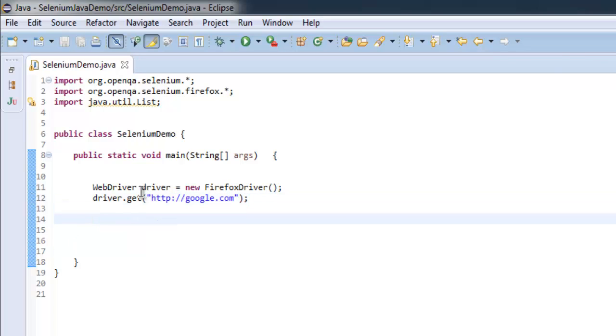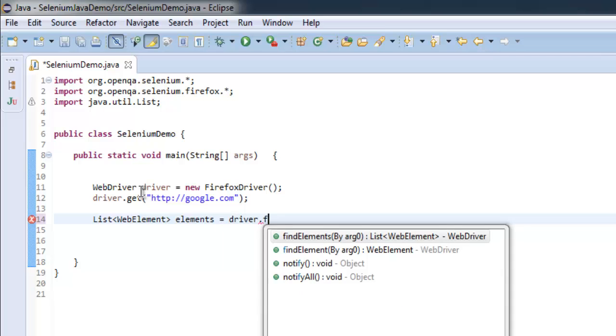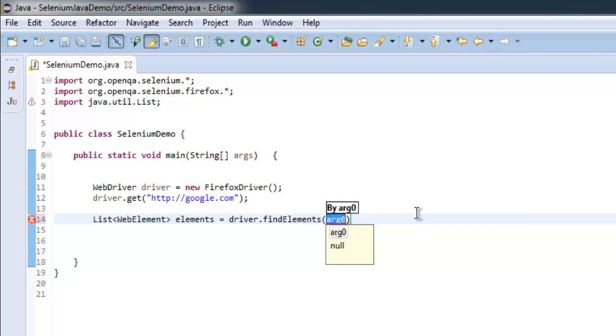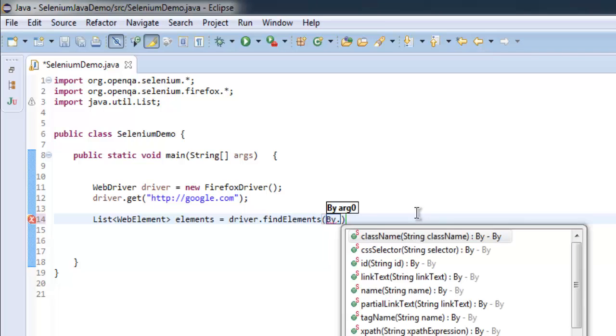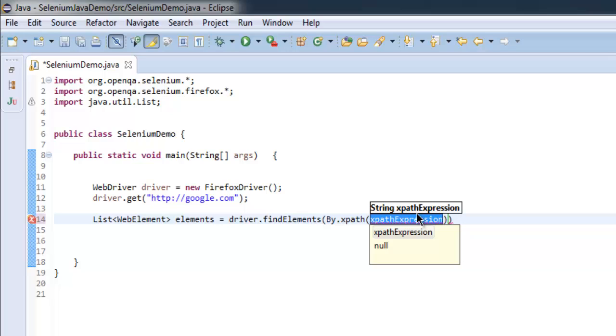After that we are going to create a list. For that I am going to use List<WebElement> elements. Now what we're going to do is find elements using XPath. Let's check findElements here. I'm going to use By.xpath and the XPath expression is very simple, which is simply double slash and star.